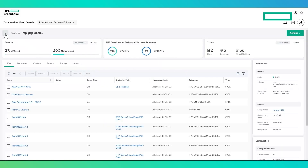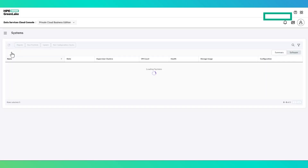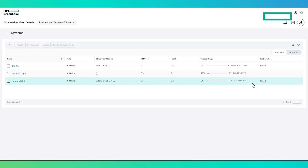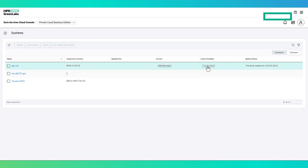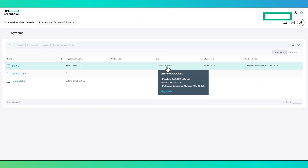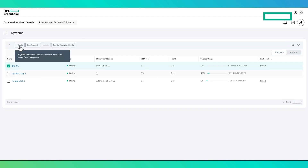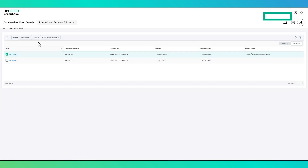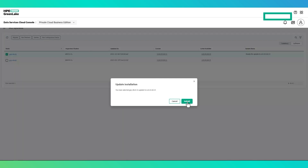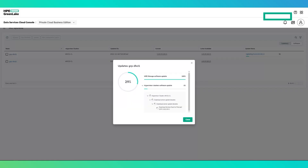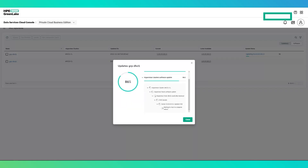From the hamburger menu, you can access the System section. This provides more detailed information for each system, including the current system versions in the Solution Stack and versions available for update. Datastore level migrations, configuration checks, as well as pre-checks and updates can be triggered from this section. The Solution Stack update can be run on multiple systems in parallel, are non-disruptive, and once triggered are fully automated.